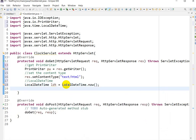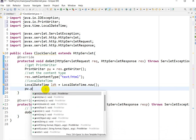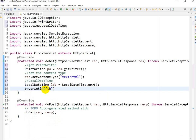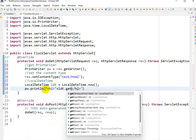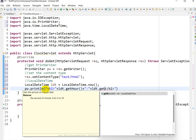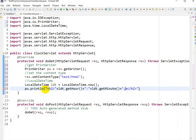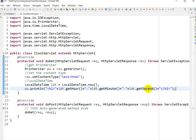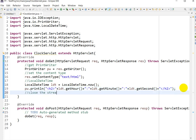Now we have to print the clock on the web page. We use `pw.println()` and inside an `<h2>` tag we print: `ldt.getHour()` then a colon, then `ldt.getMinute()` then a colon, then `ldt.getSecond()`. So inside the `<h2>` tag we print hour, colon, minute, colon, second. Finally, close the stream with `pw.close()`.